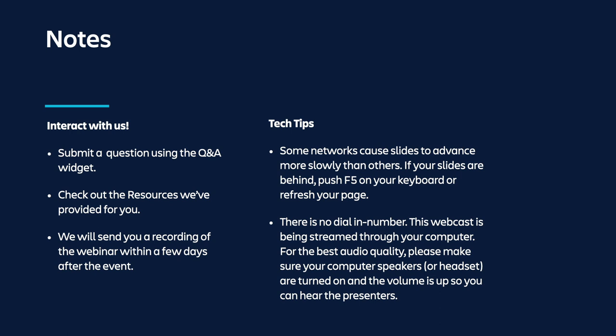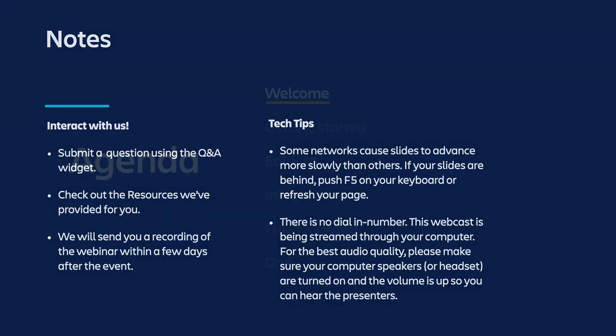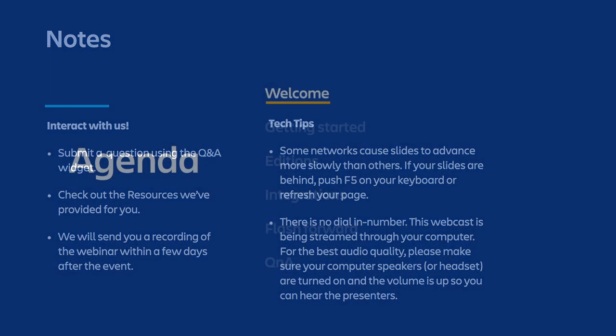And lastly, a quick reminder that there's no dial-in number. The broadcast is streaming through your browser, so make sure your computer speakers or your headphones are turned up so you can hear the content today. And having said all that, let's dive in.